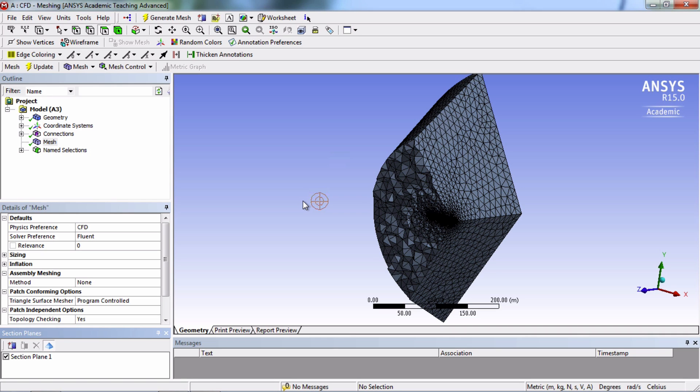In addition to global mesh controls, one can apply local mesh controls to define certain mesh features in specific areas. The first one we will add is called Match Control, which will match the nodes of different surfaces.